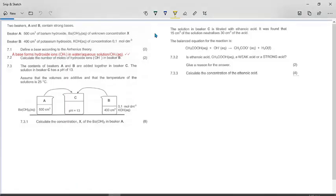This is the acids and bases question from September 2021 prelim chemistry paper, also known as November 2022, November 2020 paper 2, the alternate paper.